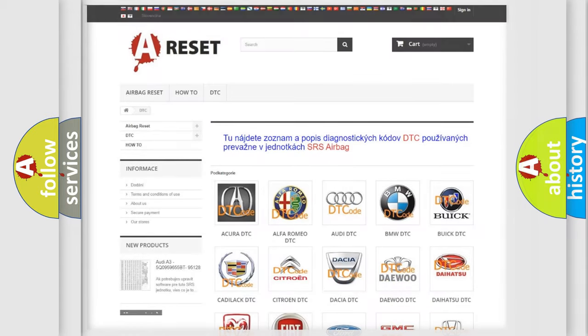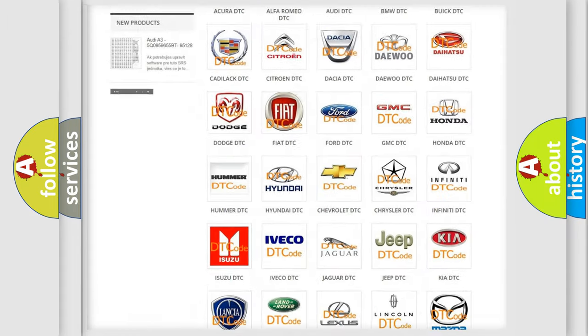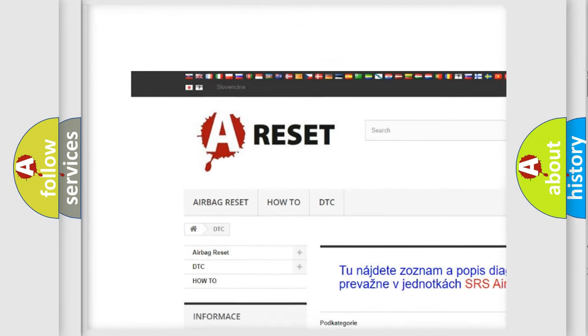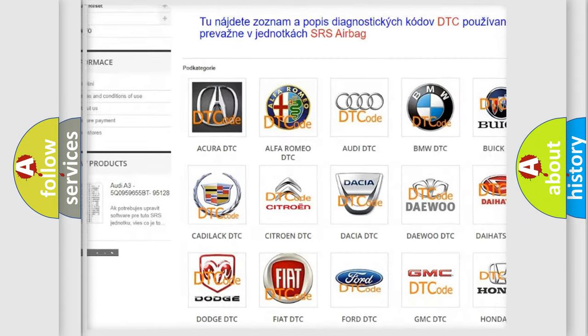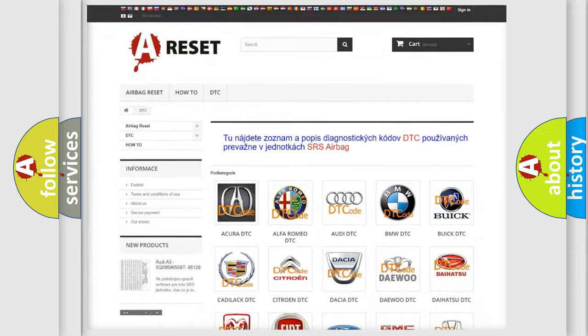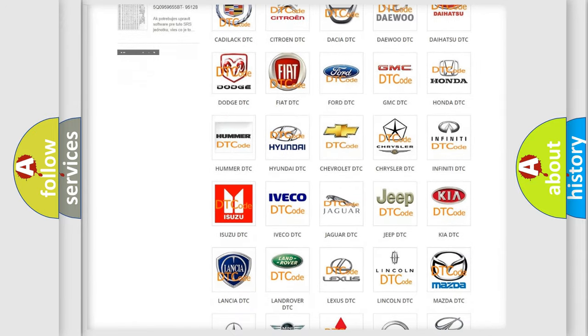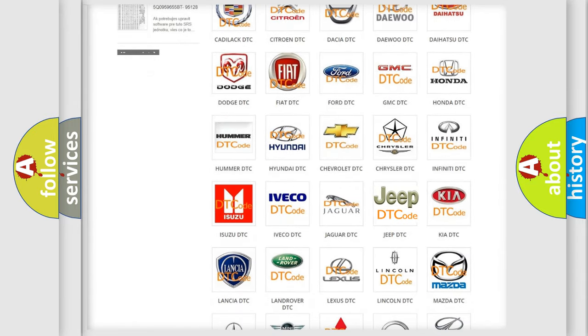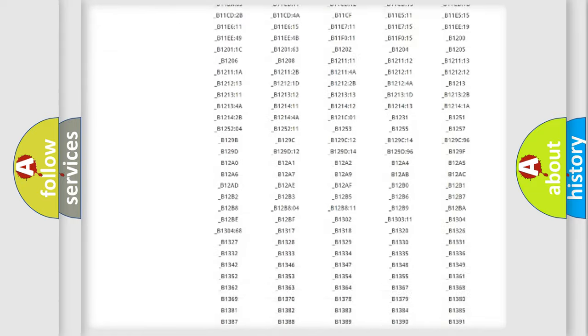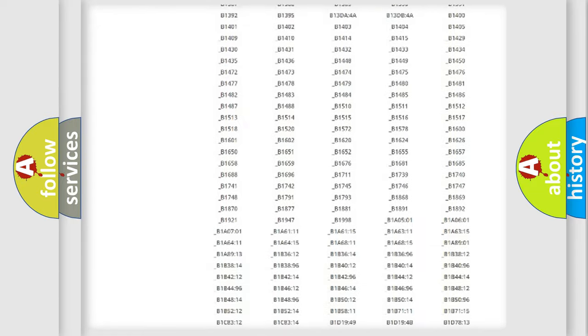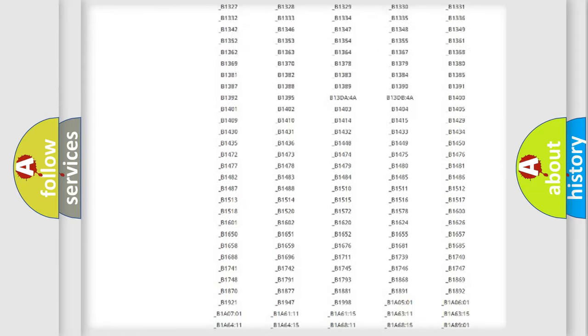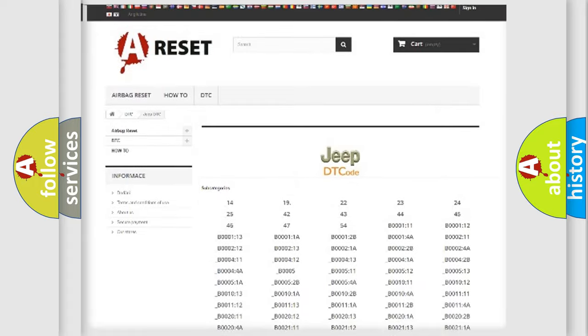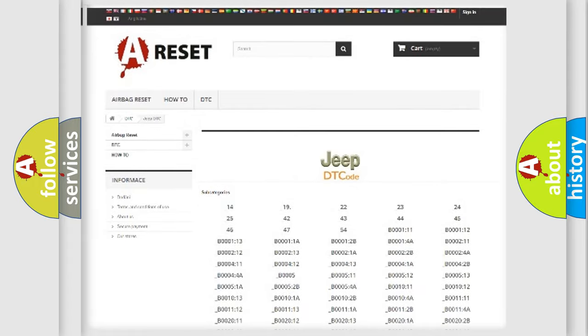Our website airbagreset.sk produces useful videos for you. You do not have to go through the OBD2 protocol anymore to know how to troubleshoot any car breakdown. You will find all the diagnostic codes that can be diagnosed in Jeep vehicles, also many other useful things.